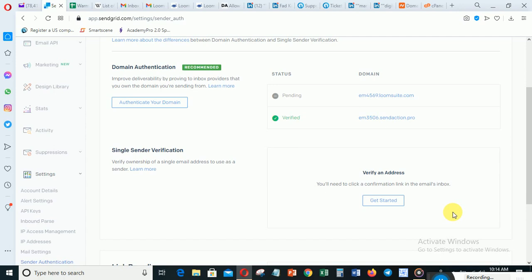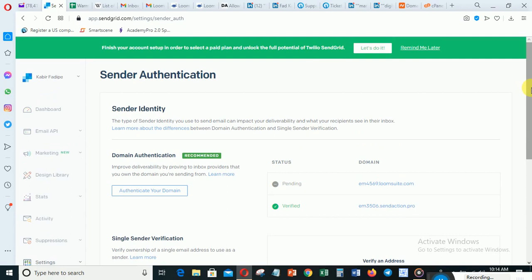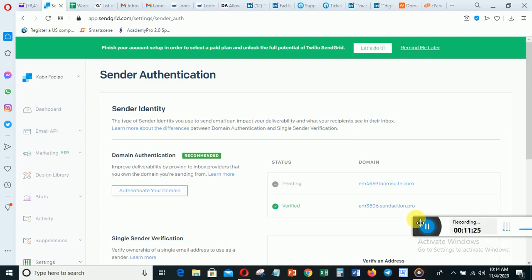In the next video, I'm going to show you how to add your SMTP settings — your SendGrid SMTP settings — into LoomSuit so that you'll be able to send email with it. Thank you and I will see you in the next video.